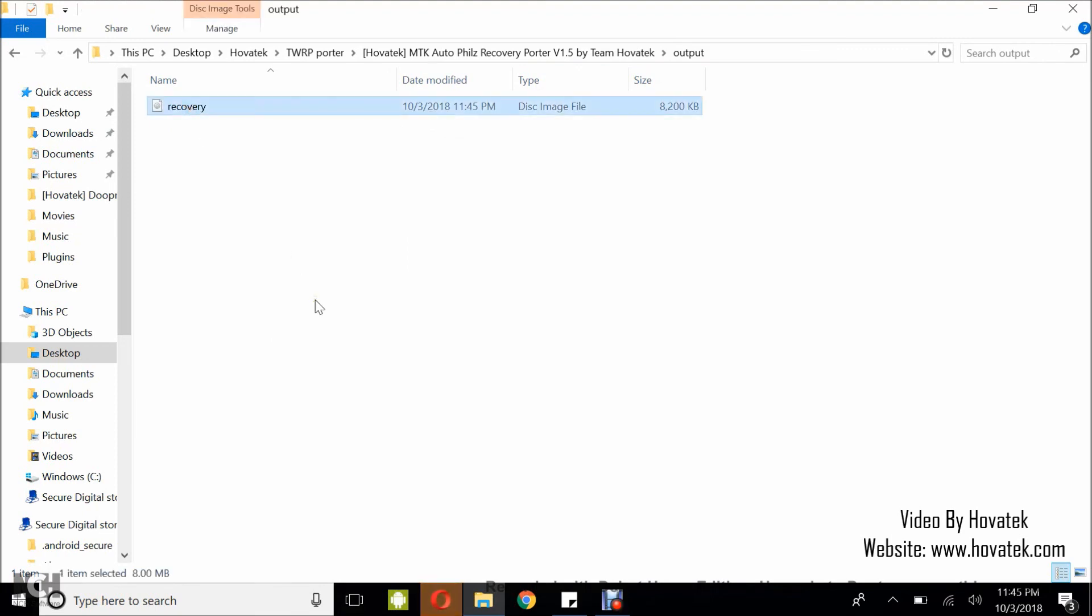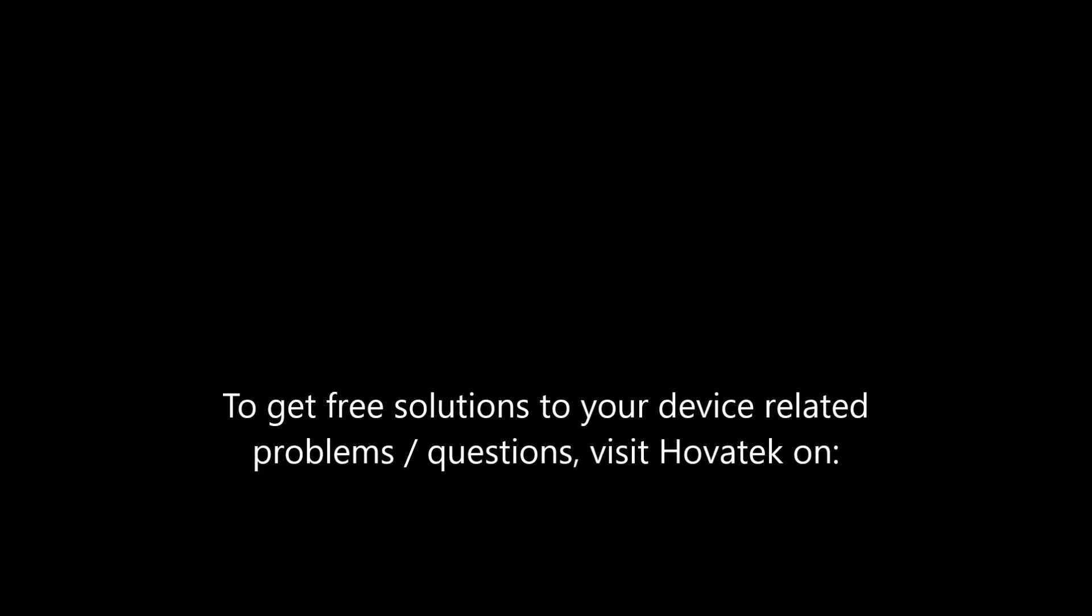So that's how to use Fuse Porter by TimovaTech 1.5 GUI version.